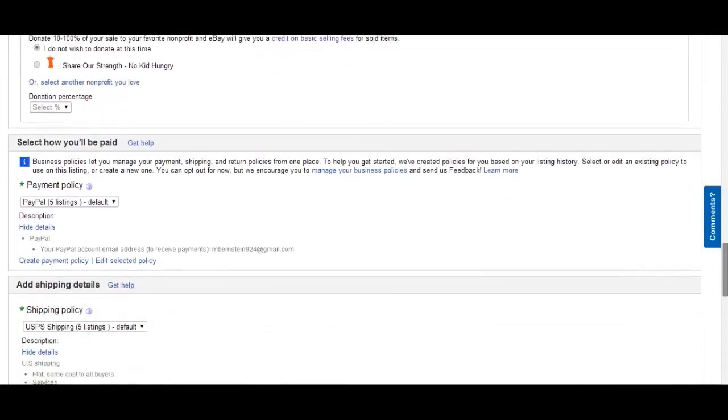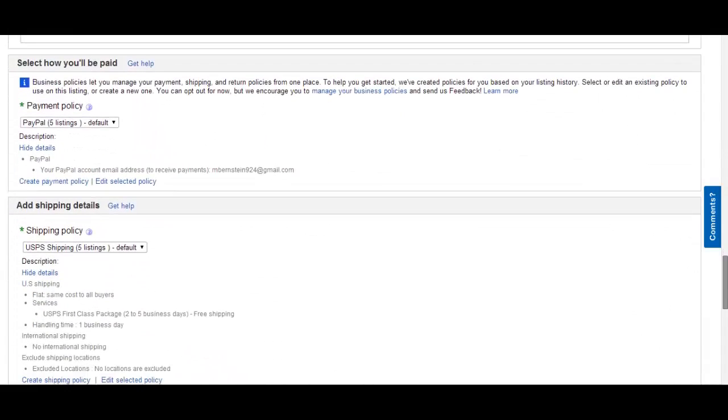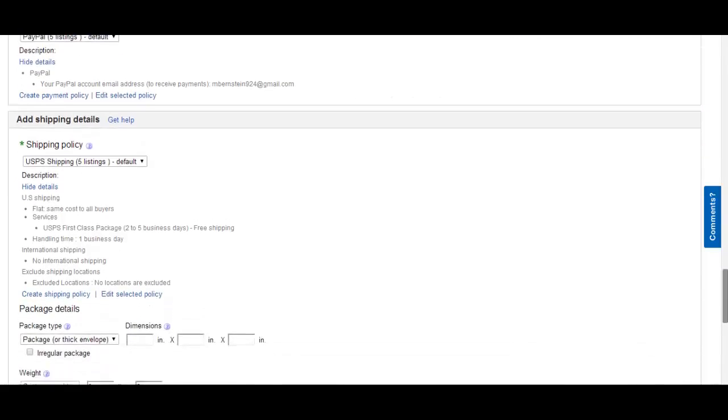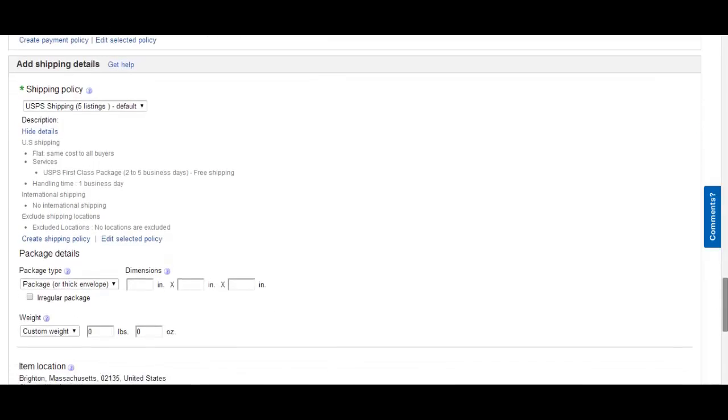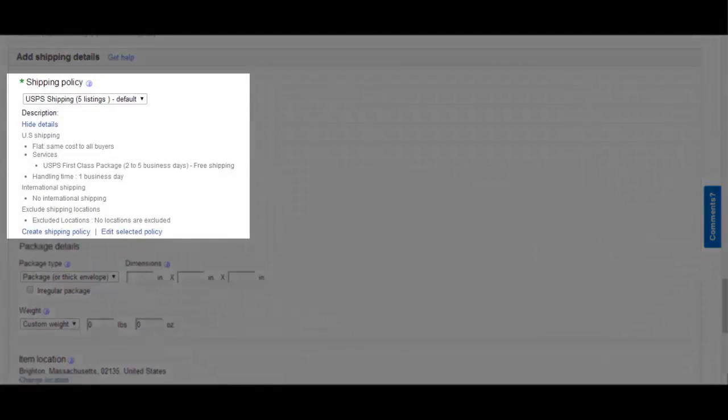Your payment policy is PayPal. Your PayPal account email address to accept payments. Write in your email address so you can properly accept payments. Shipping Policy: US shipping. There is a flat rate, same cost to all your buyers.